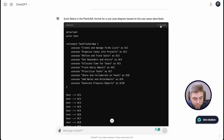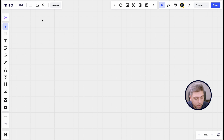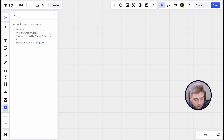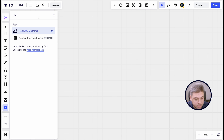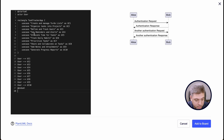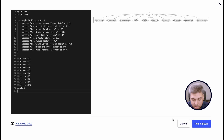I use Miro, so we'll use that. We copy it here, go to Miro boards, and find the PlantUML application, which you actually need to install first. We open this beautiful code editor, paste what we created, and we have this. The result generated by ChatGPT in PlantUML format is not always ideal.